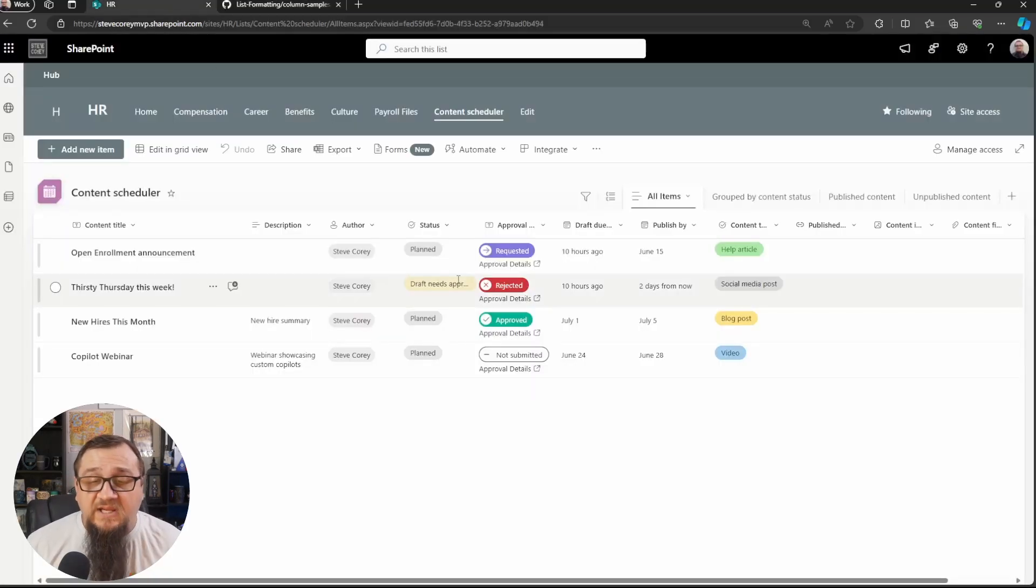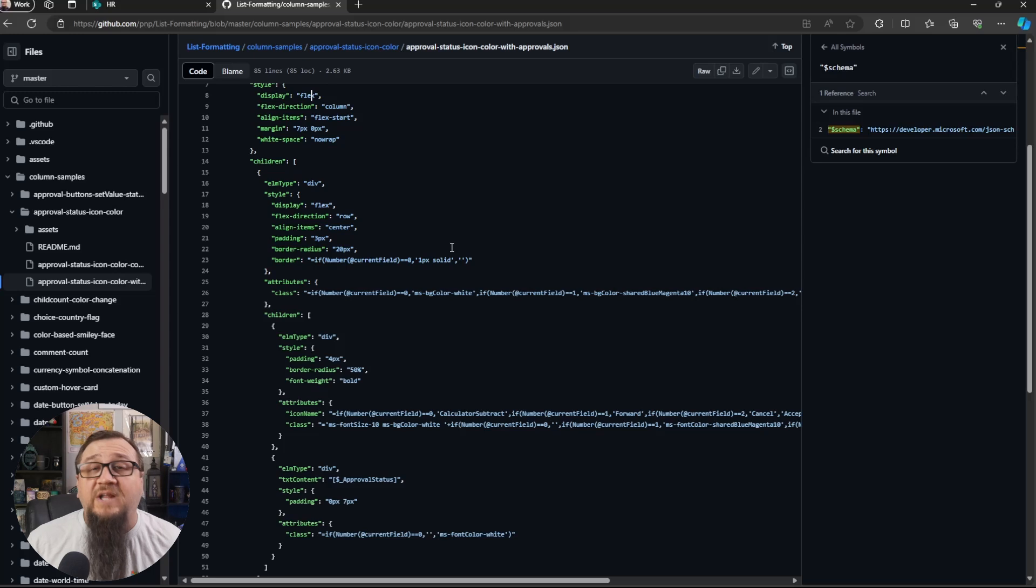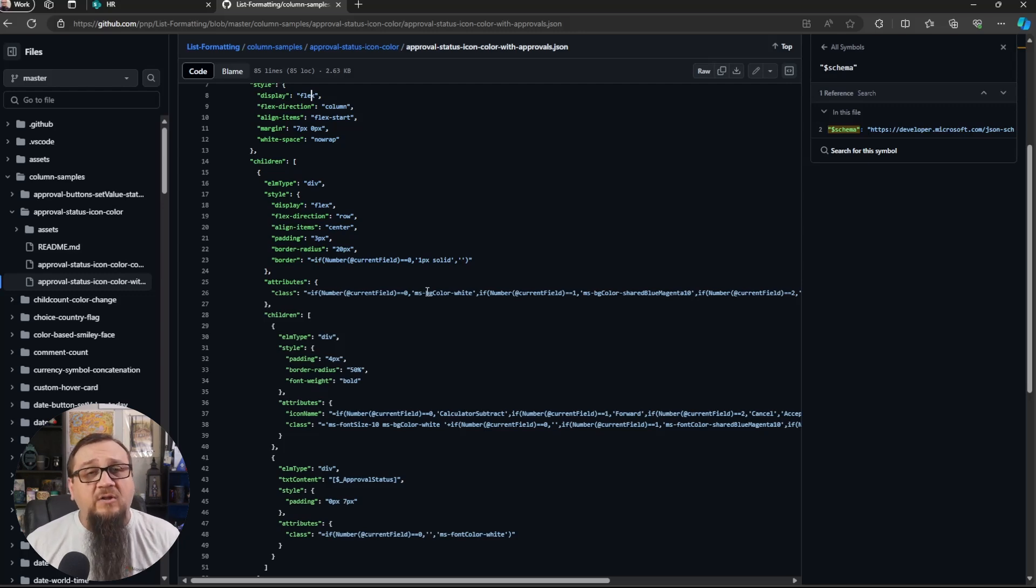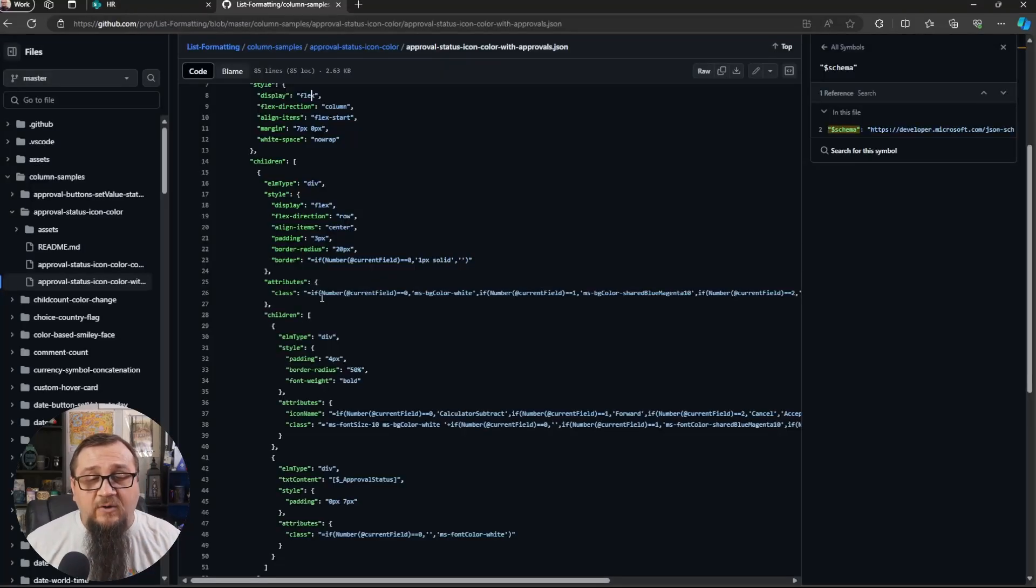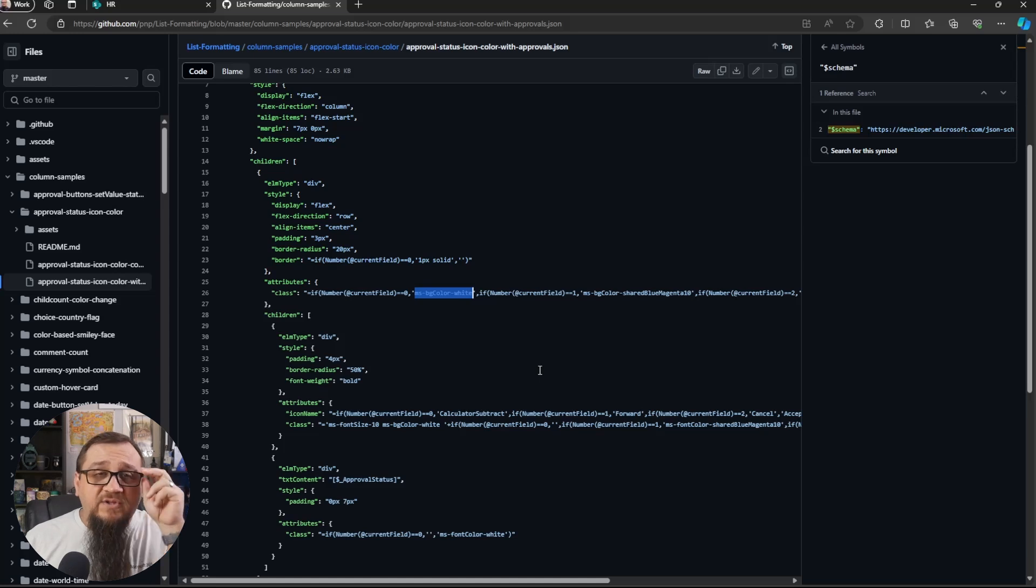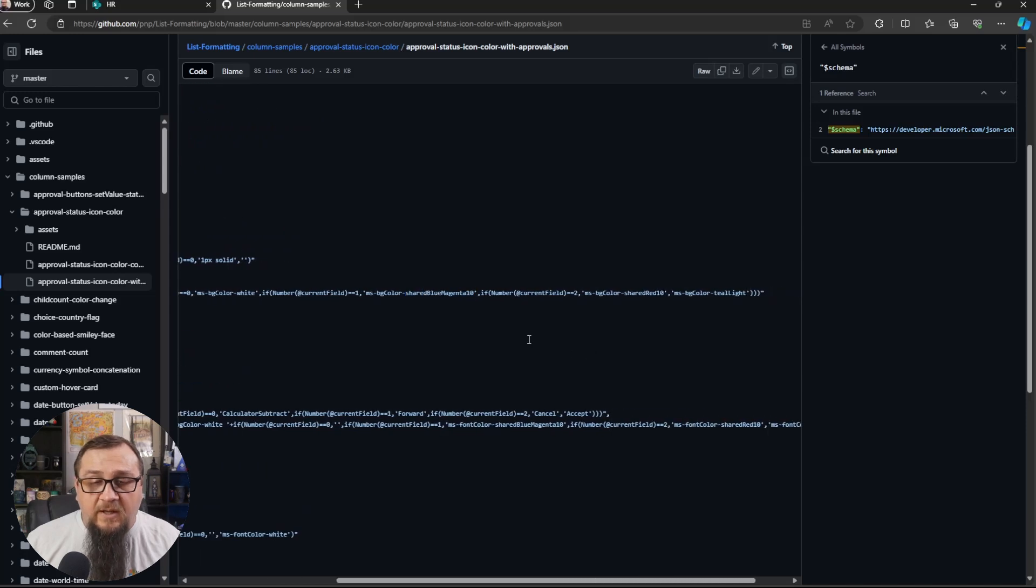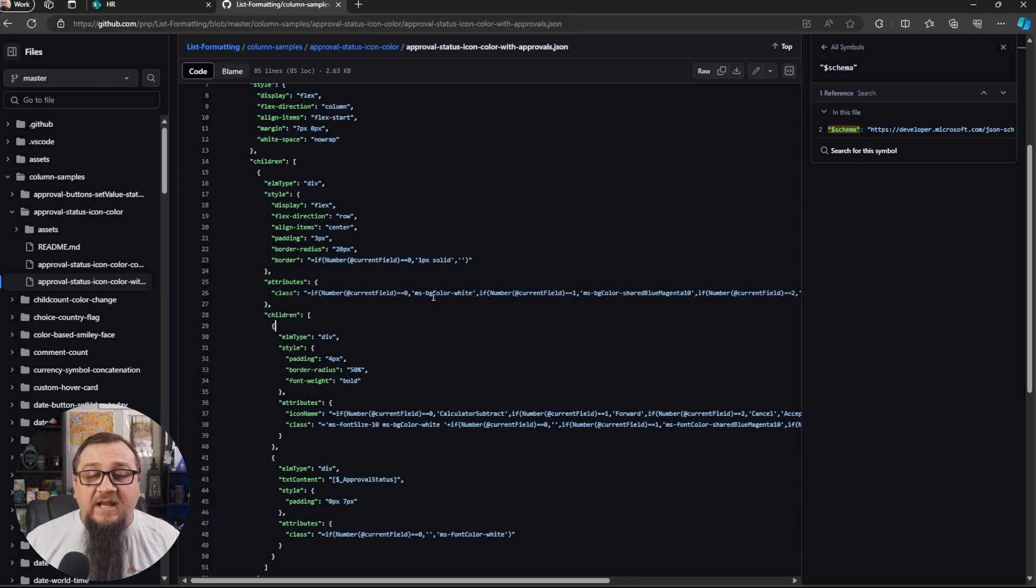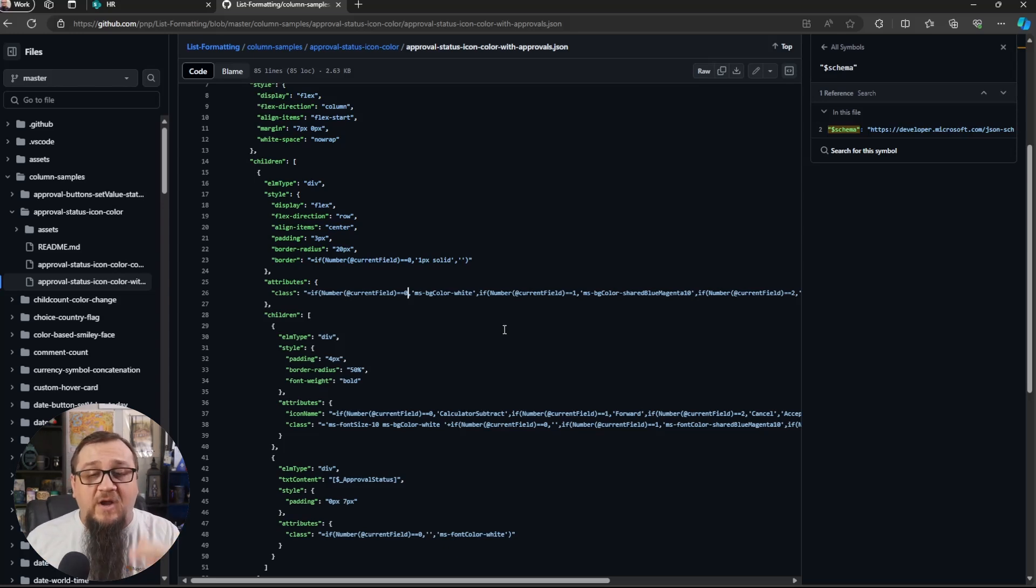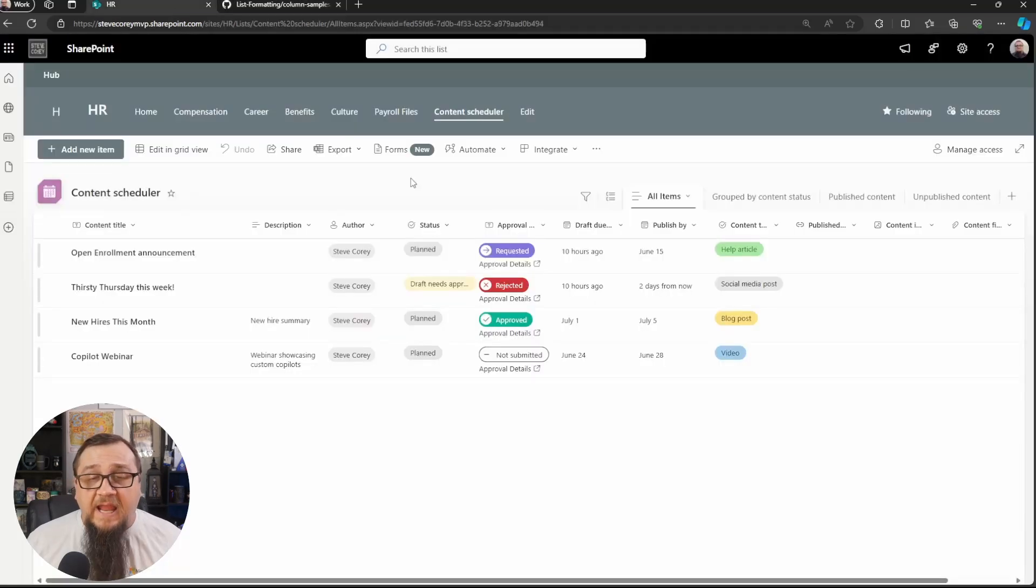And next we're going to be seeing the attributes to apply to this. And this is going to apply the background color to those little pills, those things right here. So how we're getting these colors is right here under the attributes. This is using the Microsoft or the SharePoint color schema that the CSS styles that we could leverage to automatically apply specific SharePoint colors to our HTML elements. So here's where you're seeing white or the blue magenta, the shared red, the teal colors, all those are coming from right here. And it's all going to depend on what the status is of that field or what the value is of that field.